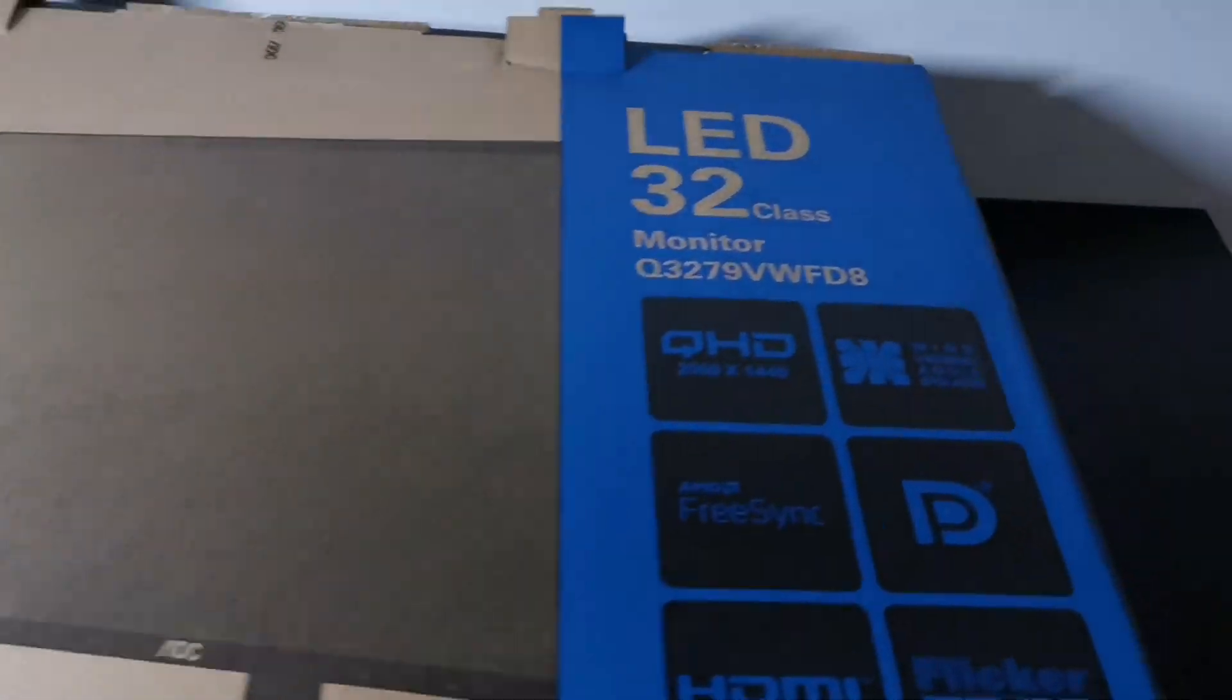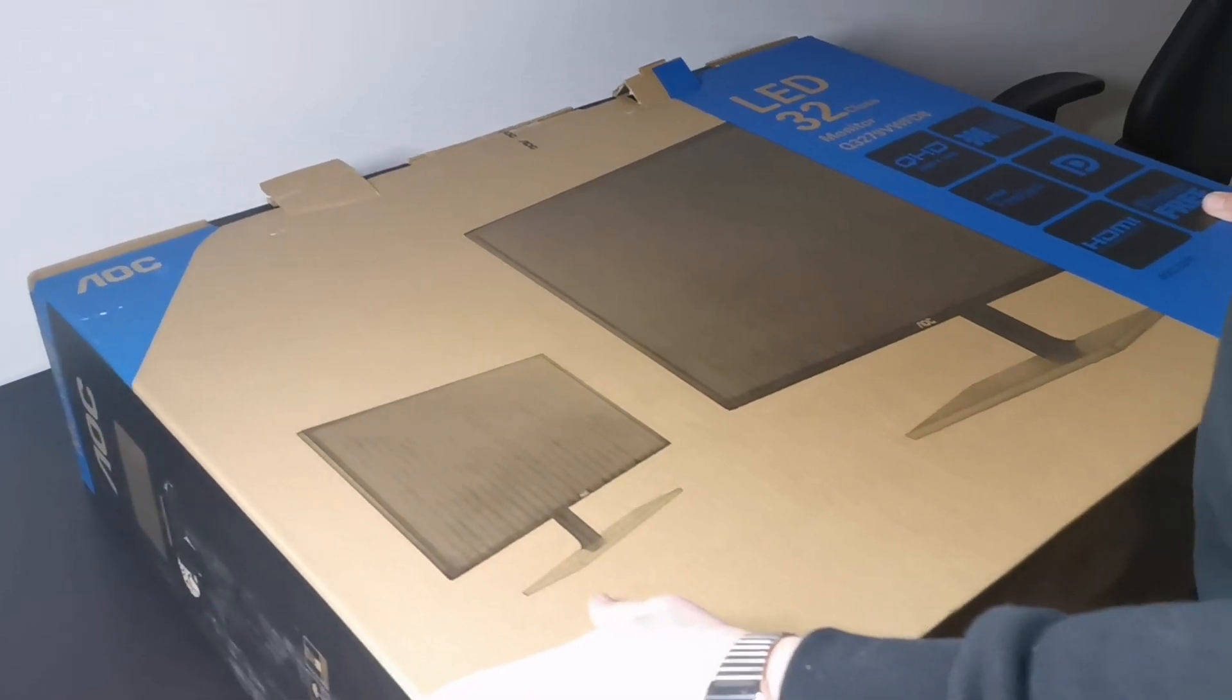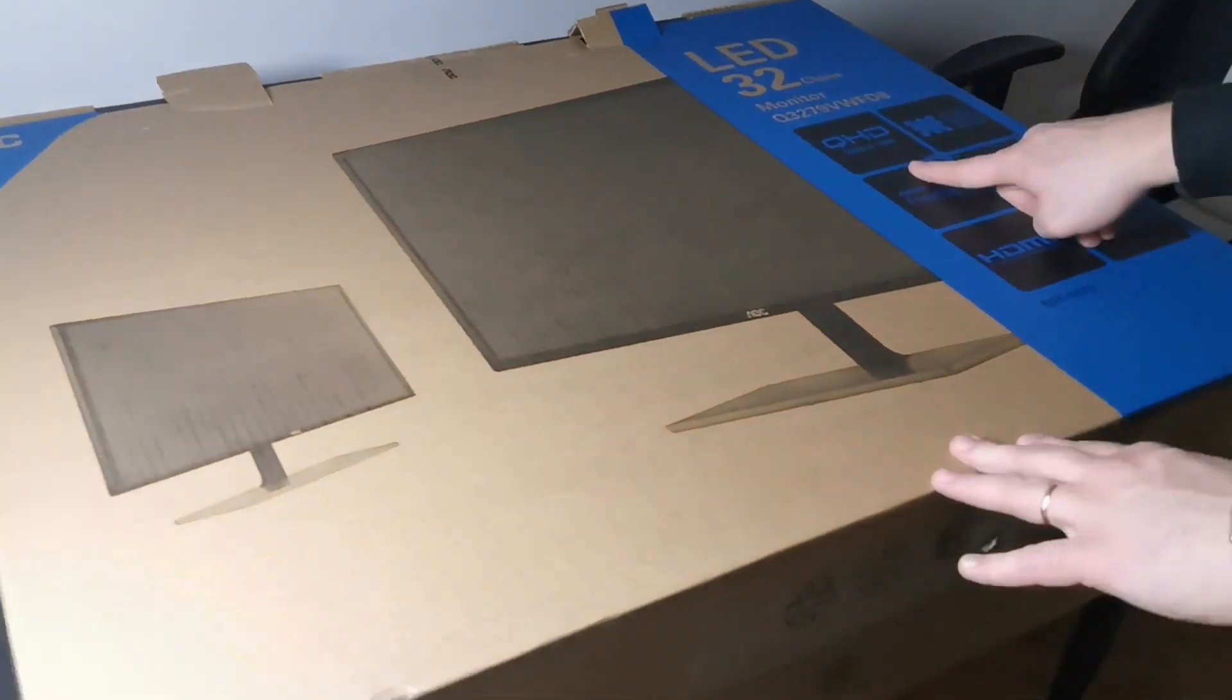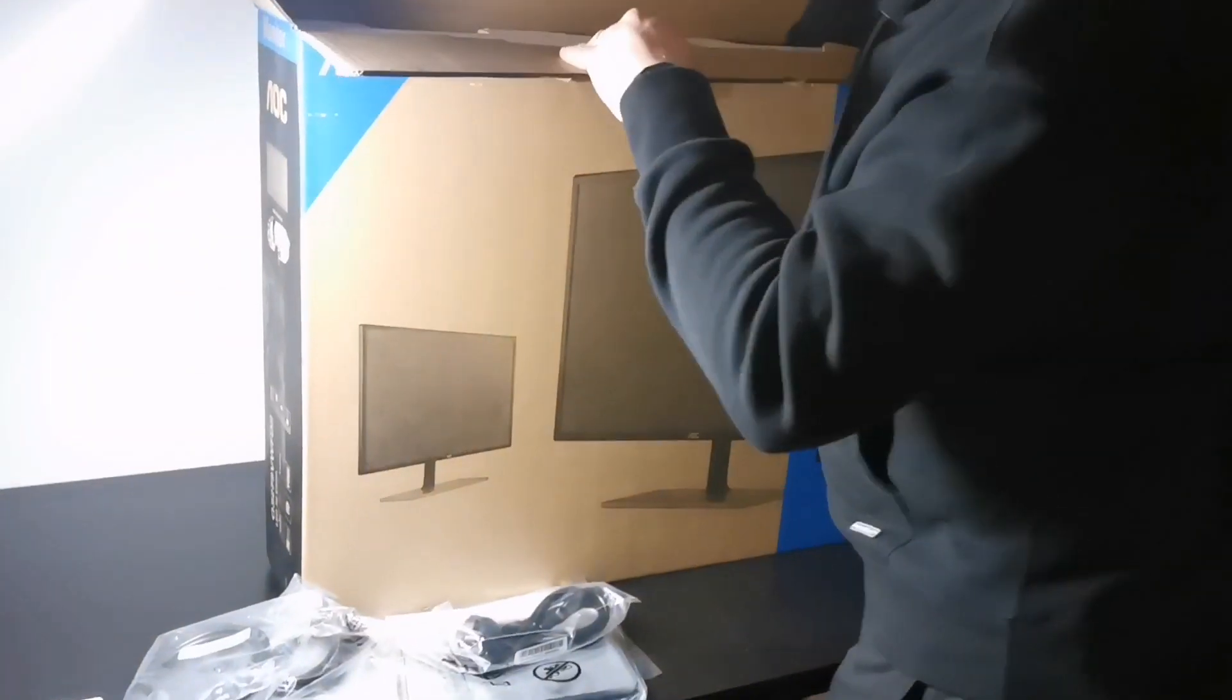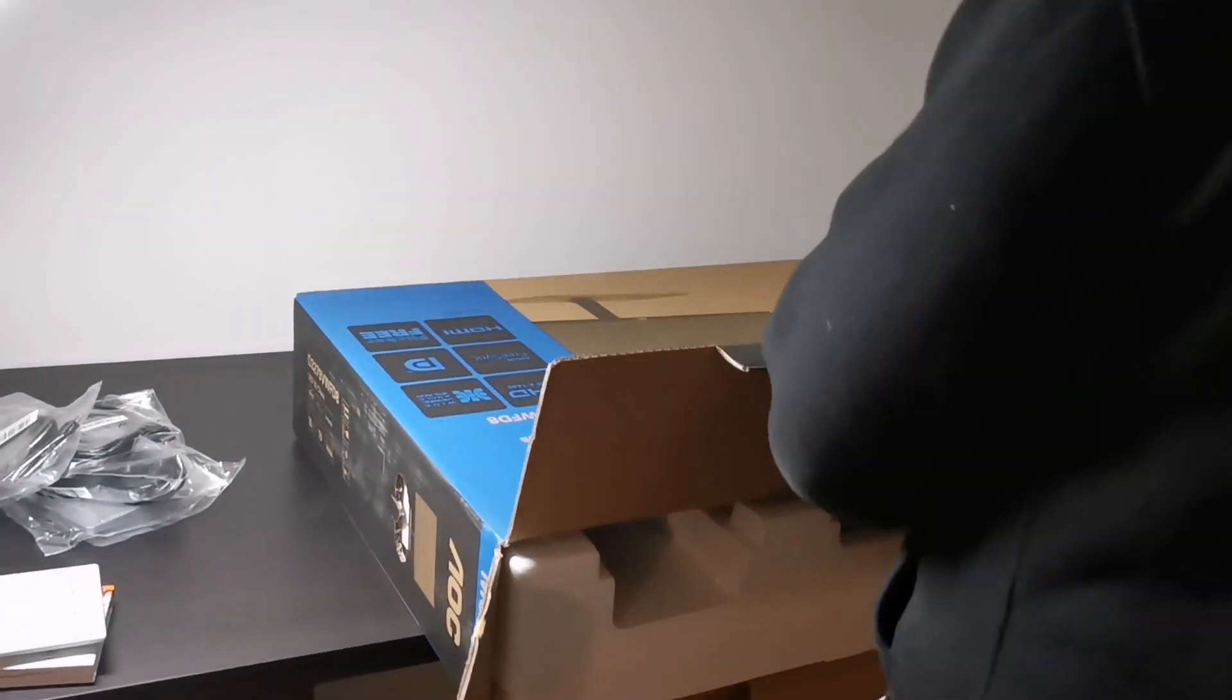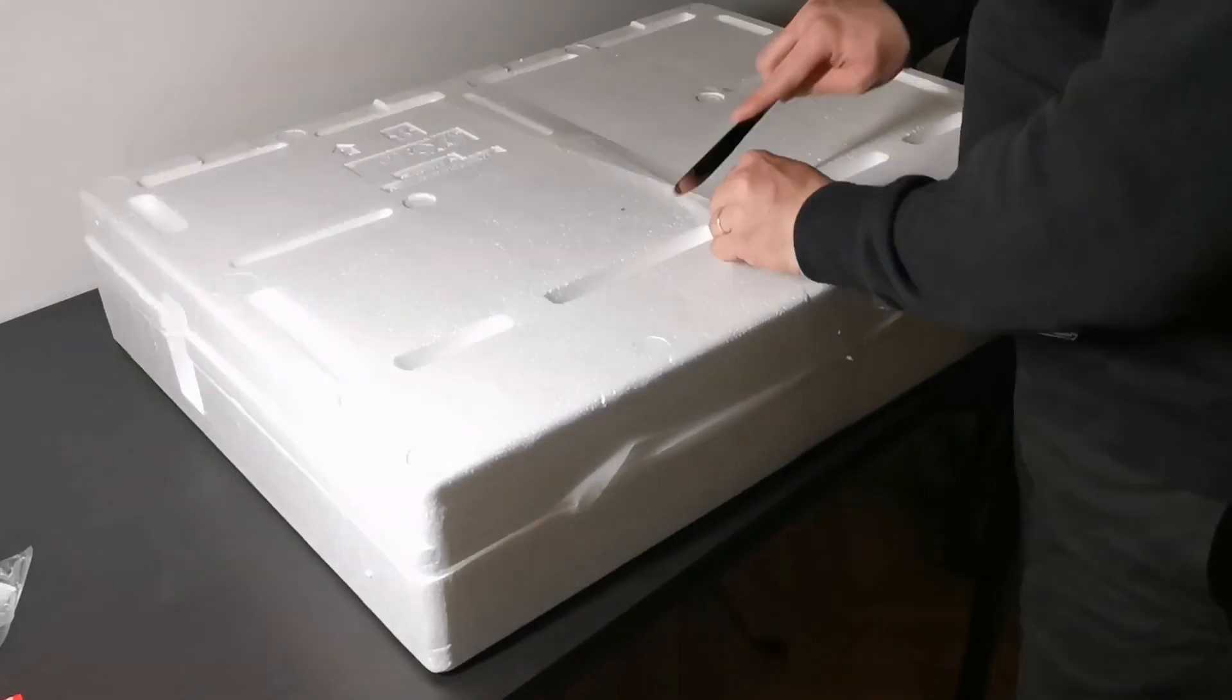What's up guys, thanks for joining in. Today we are reviewing a large IPS QHD 32 inch monitor from the firm AOC. The monitor name is quite catchy, check this out: Q3279VWFD8.